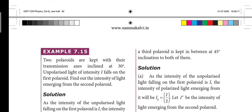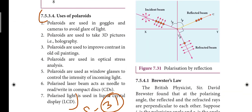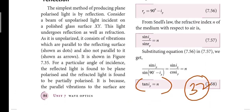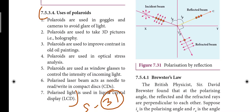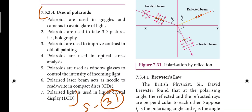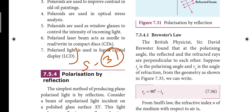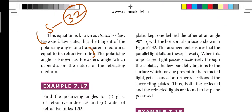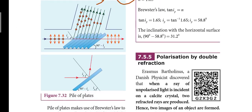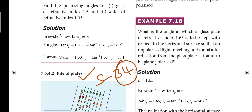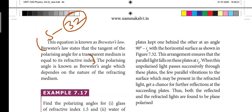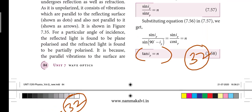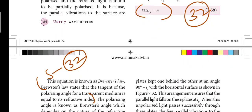Now 3-mark important question. Next: uses of polaroids, page number 84. There are 7 points — try to study 5 points. Thirty-first short answer. Now 3 marks. Next: Brewster's law — that is the next page, page number 85. Brewster's law states that the tangent of the polarizing angle for a transparent medium is equal to its refractive index. Tan ip is equal to n. So the definition and equation — this is the thirty-second short answer.